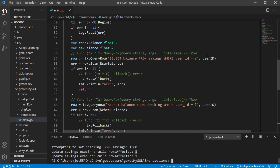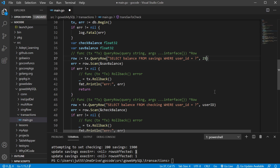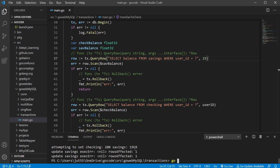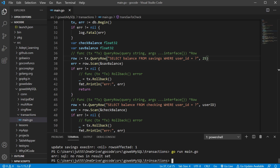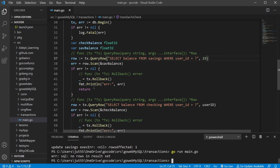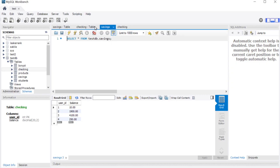Now let's test when something doesn't go as expected — we use a user ID of 25, which doesn't exist. We should not add another $100 to checking, and we should not reduce savings by another $100. Running it, we get 'no rows in result set,' so it rolled back the transaction and returned. Checking the database, savings stays at $1,900 as expected.